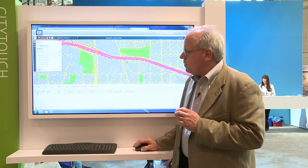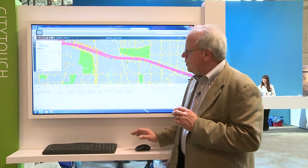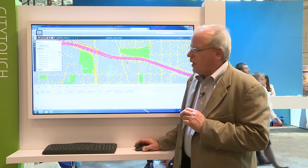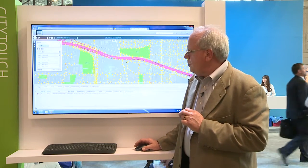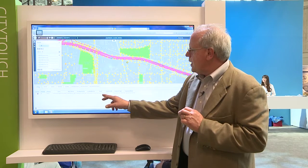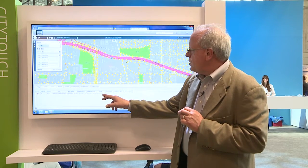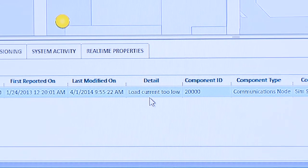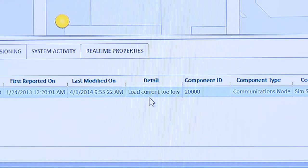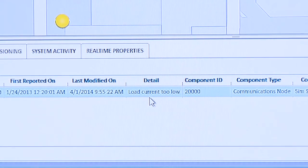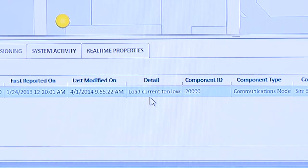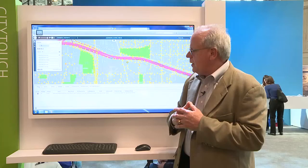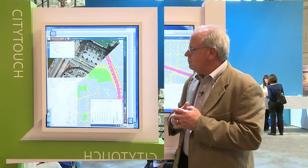One of the other features is the fault feature I mentioned earlier. In this example here, this is a fault of a streetlight showing that the load current was too low. That might give you an indication that something is happening to your electrical circuit so you can go out and maintain it properly.